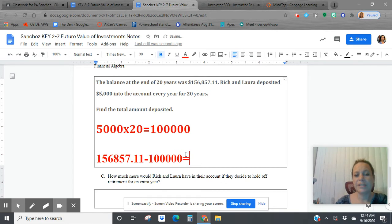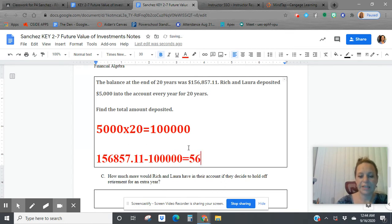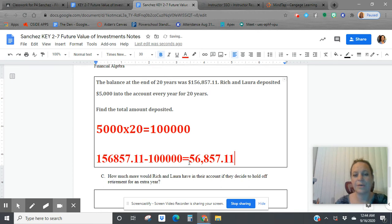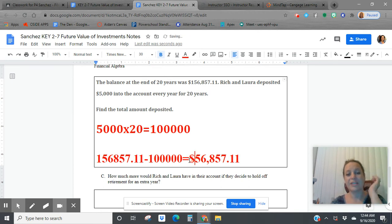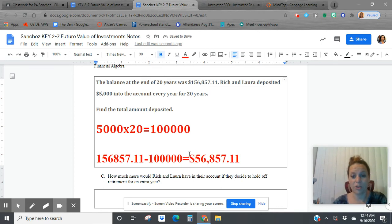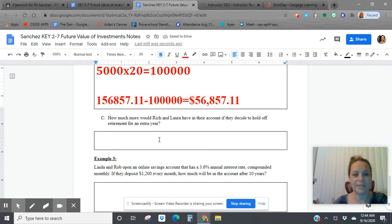So the difference between these two, this $56,857.11, that's how much interest they earned. They actually saved more money than they earned. That's impressive.